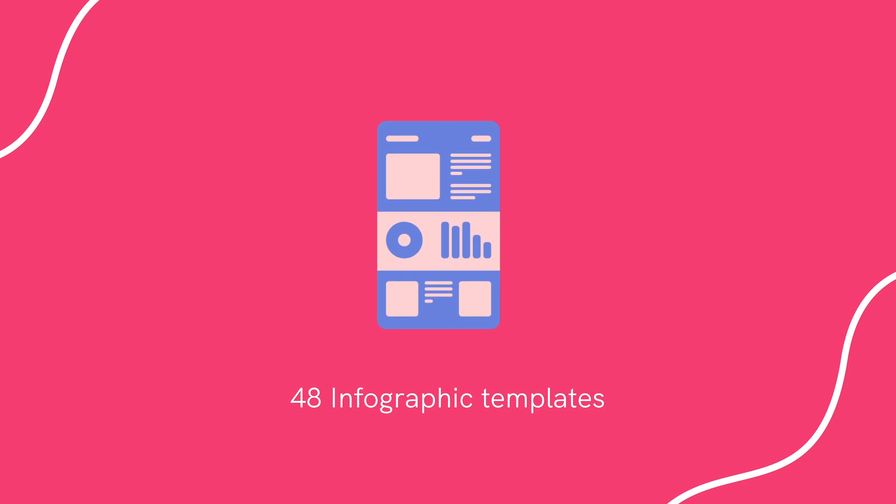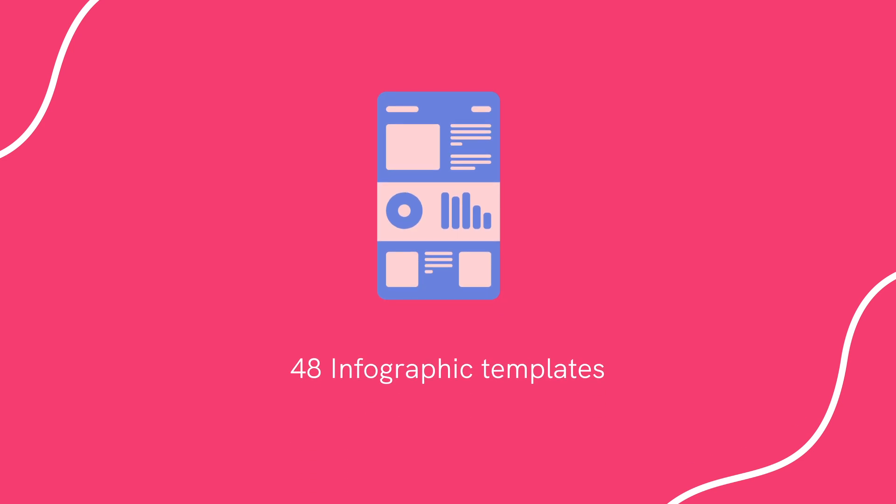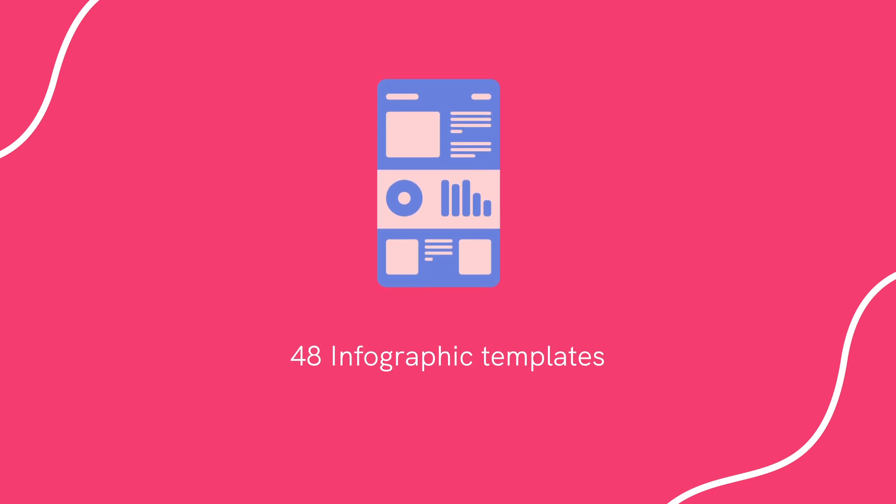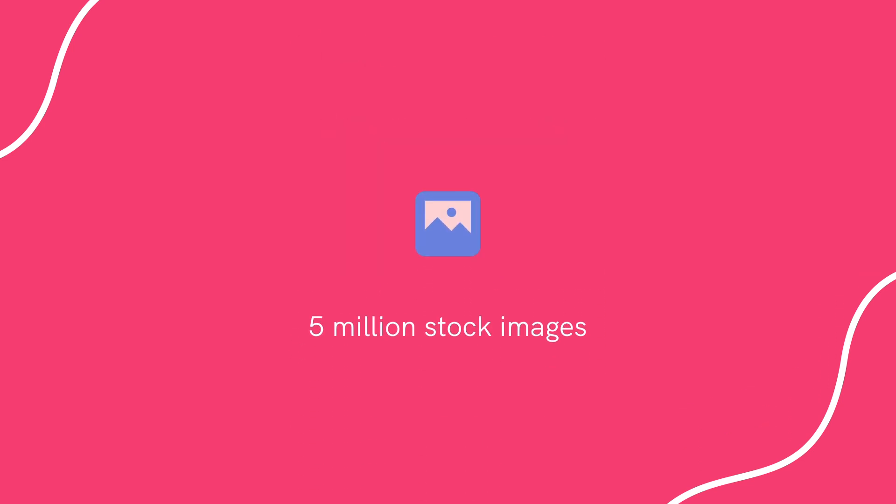Some of their notable features include 48 infographic templates, 5 million stock images, and 200 fonts and typefaces.